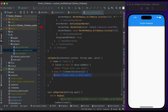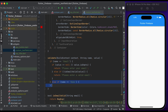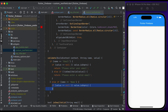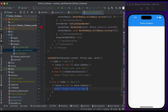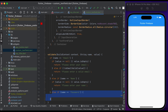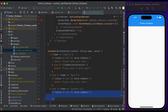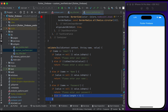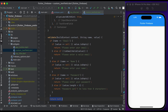Else if name equals 'name', check if the value is null or empty, return 'Please enter your name'. Else if name equals 'password', check if the value is null or empty, return 'Please enter your password'. Else if the value length is less than 8, return 'Password cannot be less than 8 characters'. Otherwise return null.